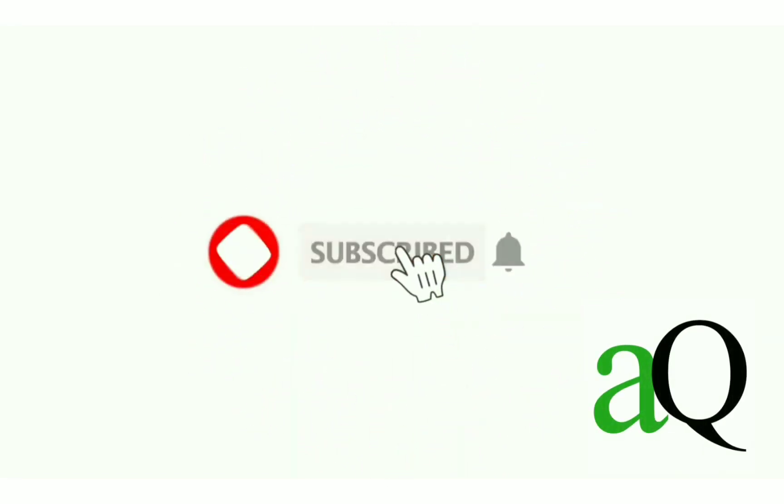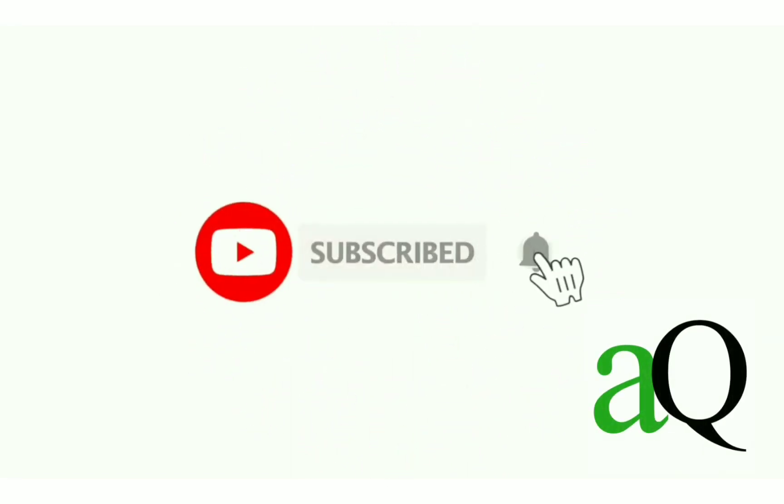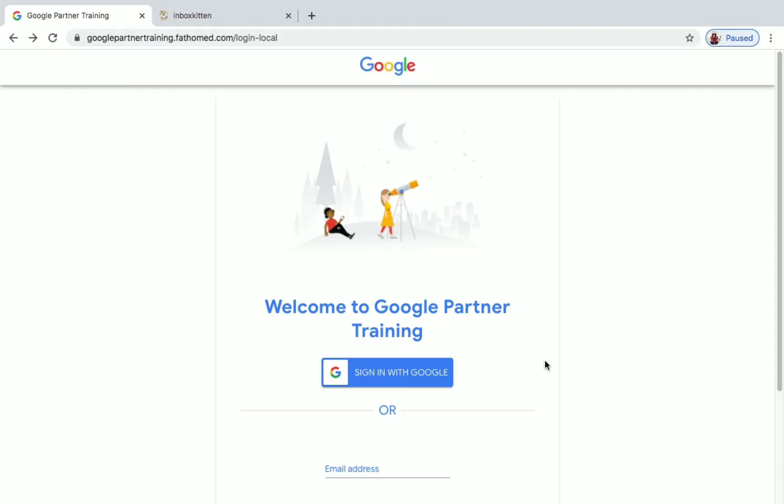Hi, welcome to Answers Cube. Press the subscribe button and the bell icon to get more updates about free online courses and internships. Hey buddies, welcome to this video.